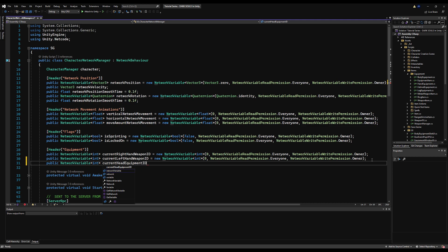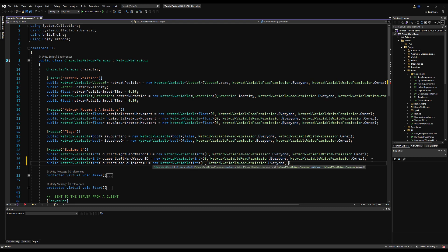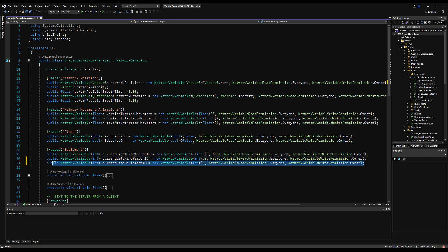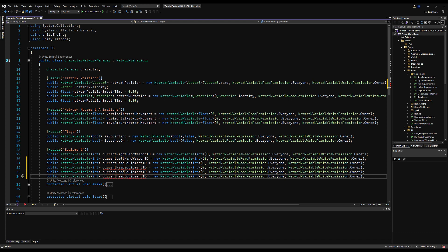Starting with the header equipment, right under the left and right weapon, I'm going to make a new network variable of type int called currentHeadEquipmentId, equal to a new NetworkVariable<int> initializing at zero. Read permissions are set to everyone, and write permissions are set to owner only. This is the same for all our variables.